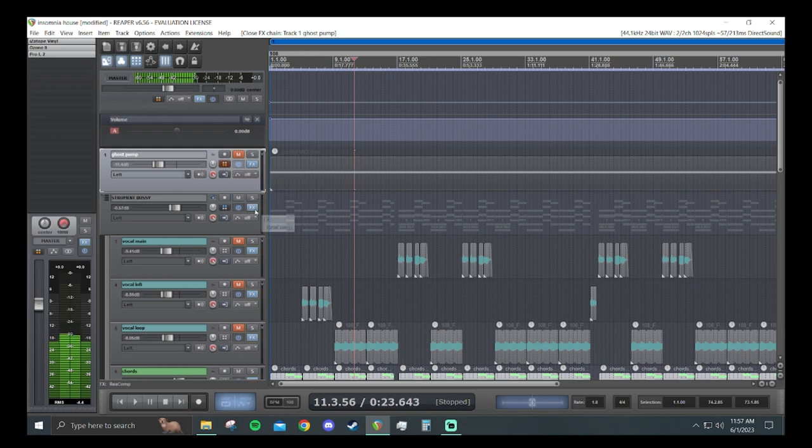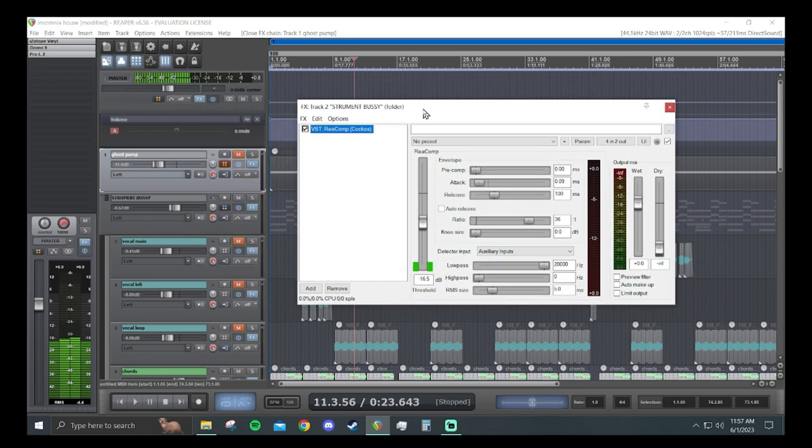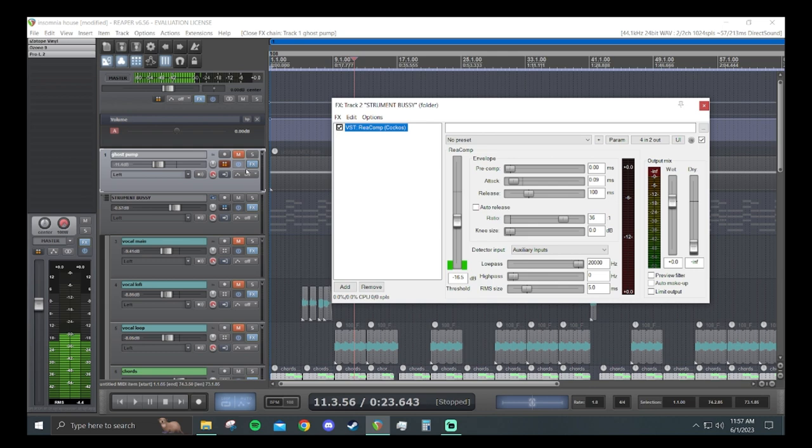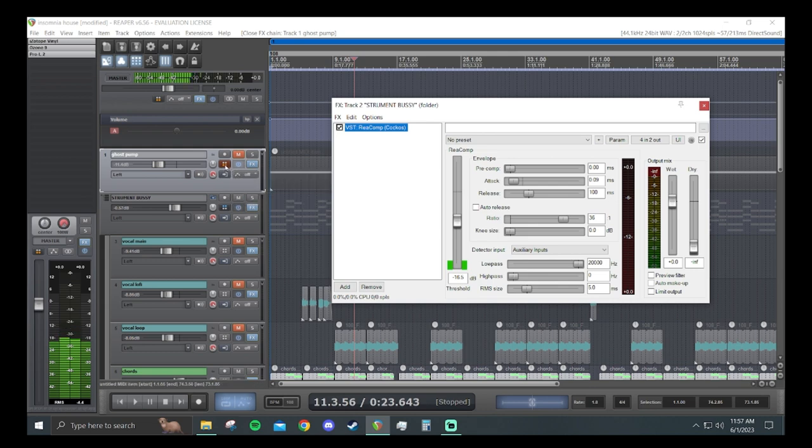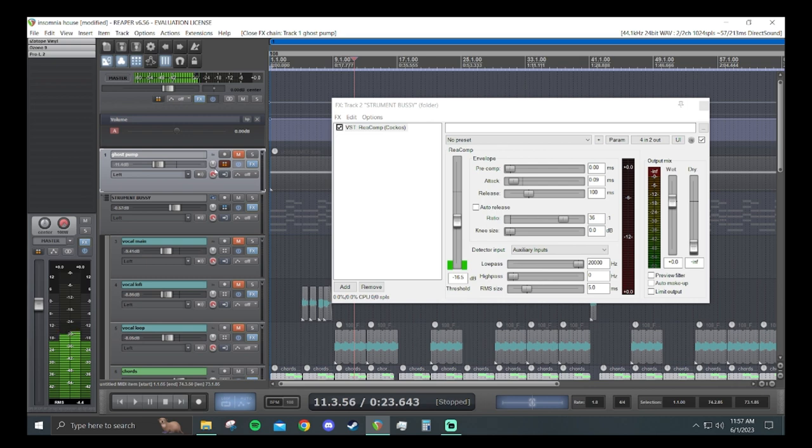And after that, you want to go to your instrument bus and load up a compressor of choice. Mine is reacomp for this. And I actually just learned this yesterday, you can click and drag the little I.O. button here right into reacomp and it'll set up the send for you.